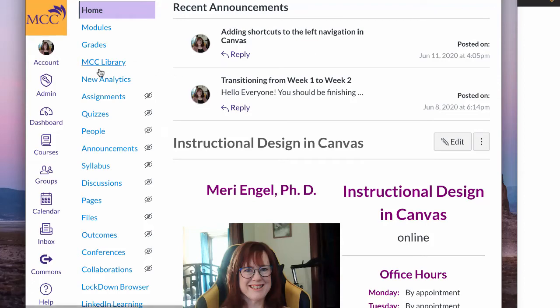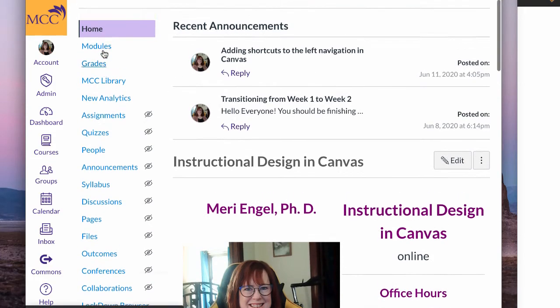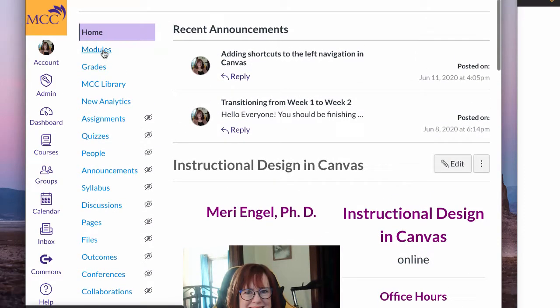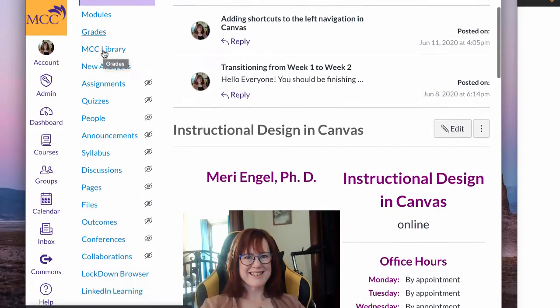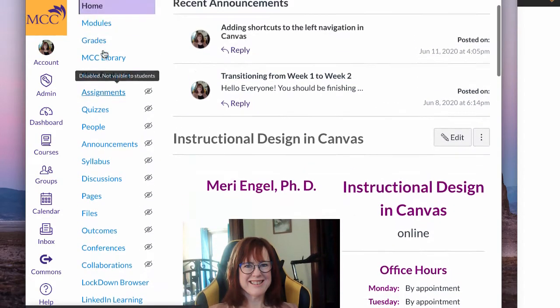Jennifer had an interesting question about putting links in the sidebar here. I haven't tried to do it. I'm wondering.